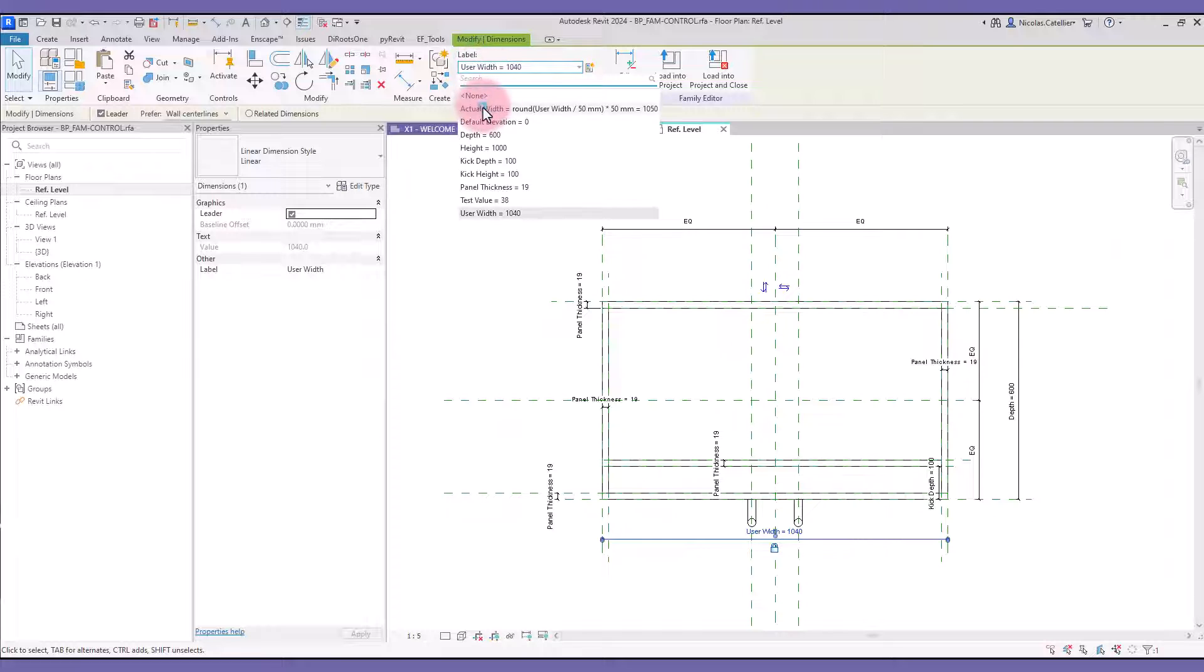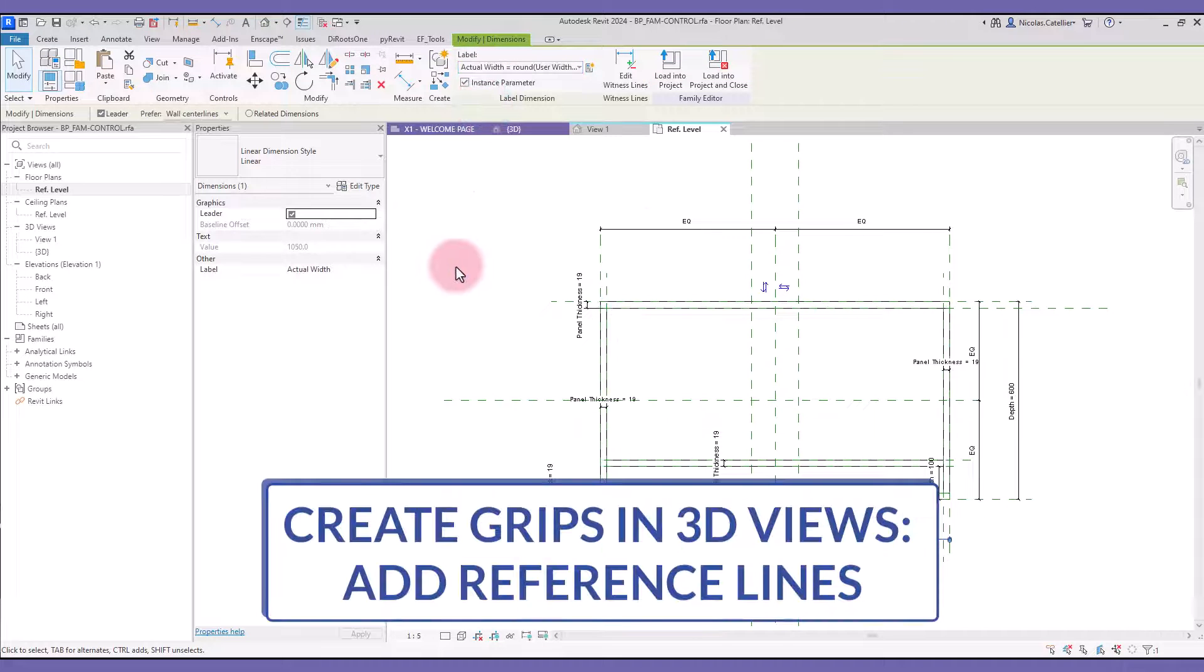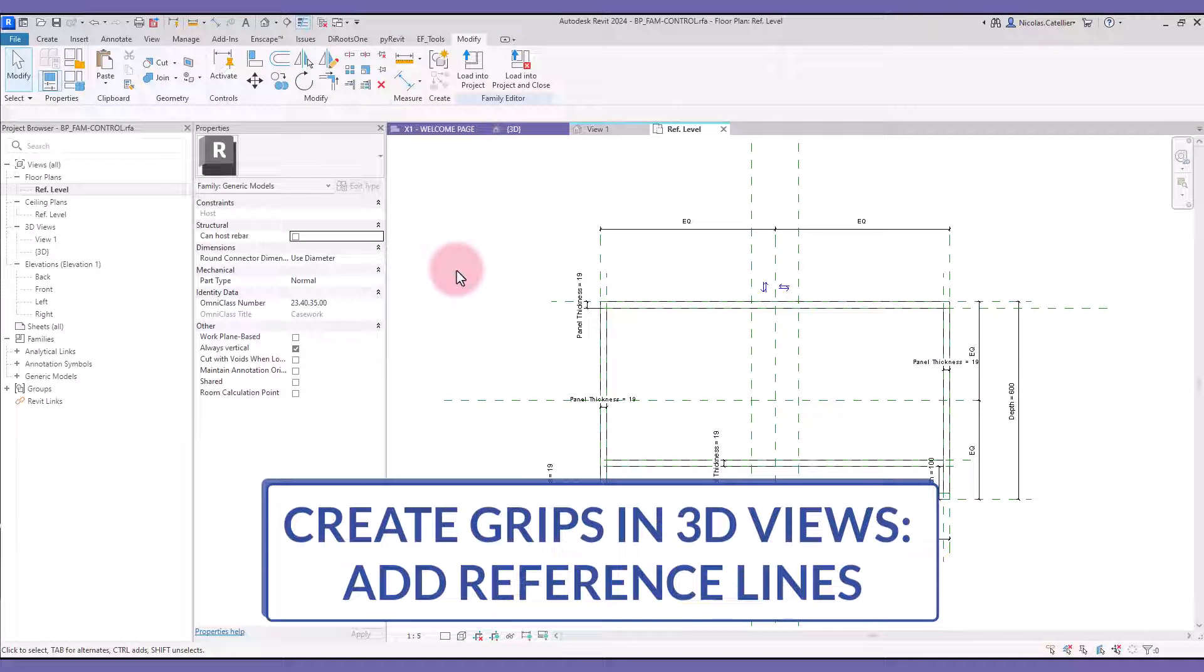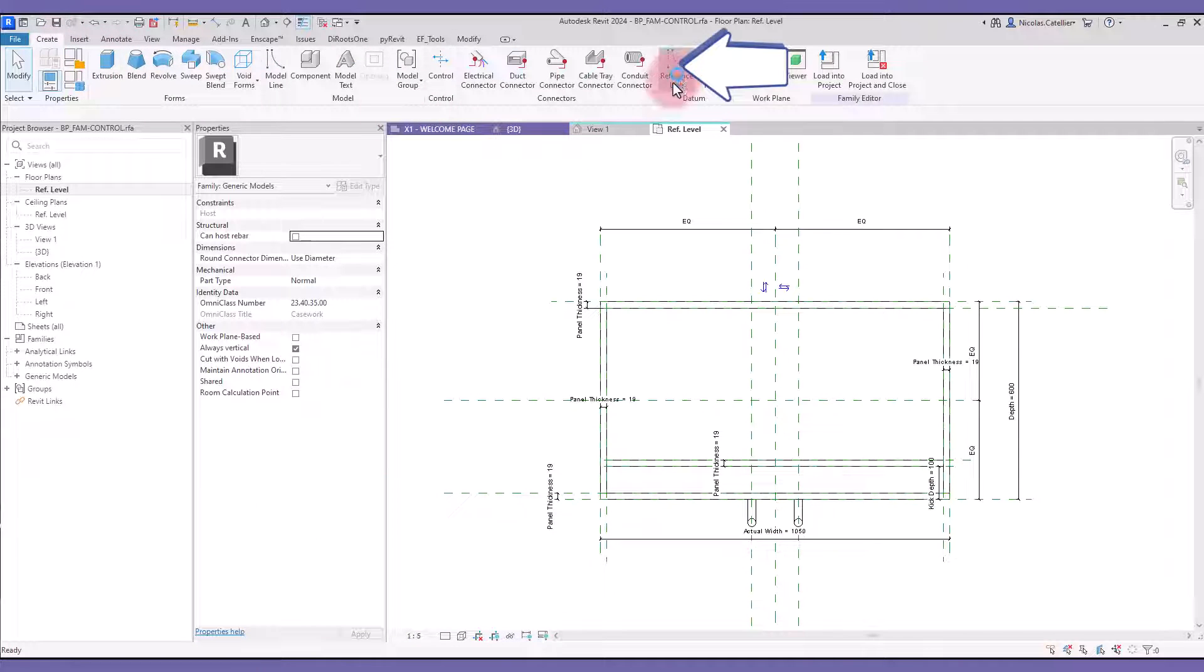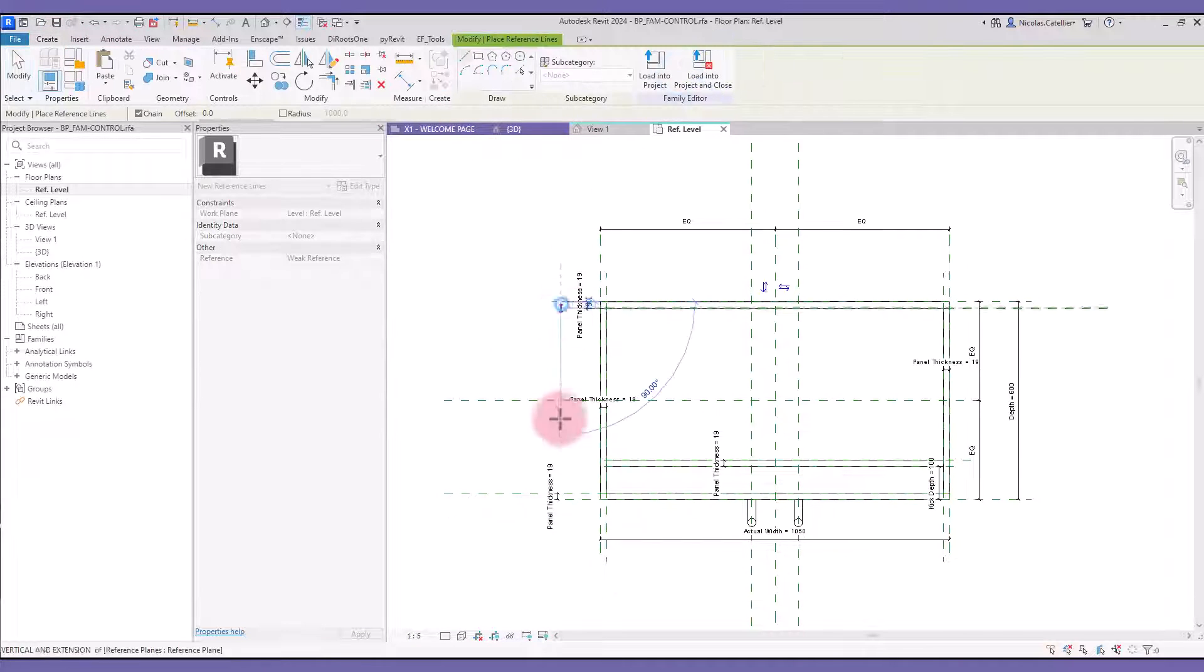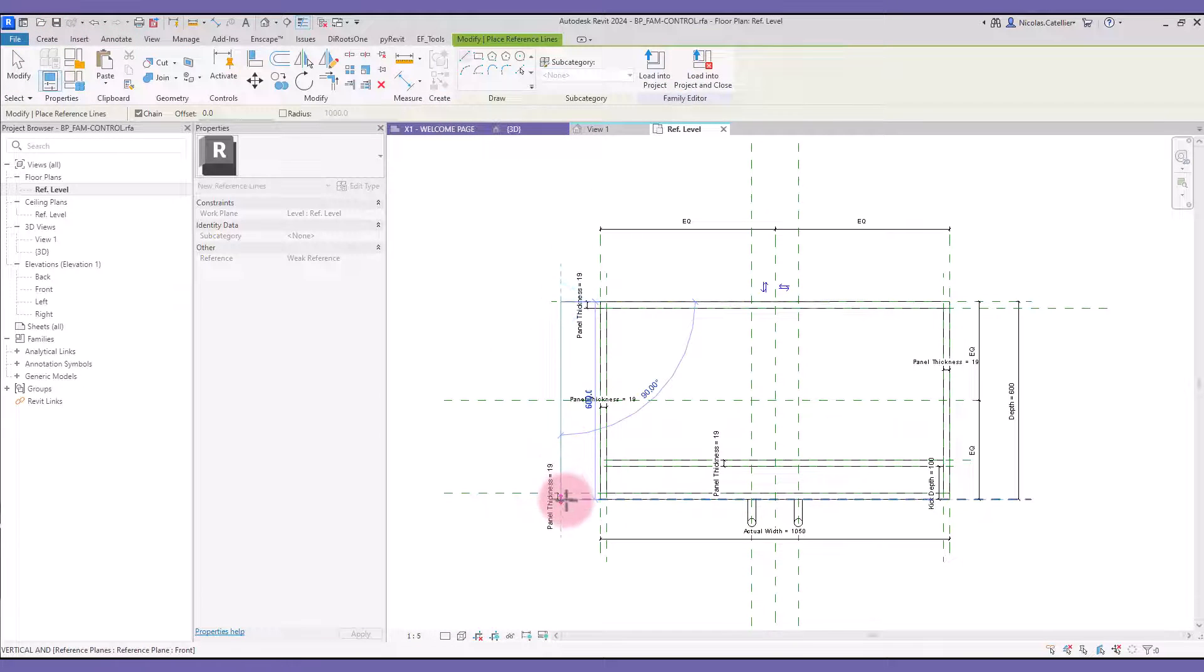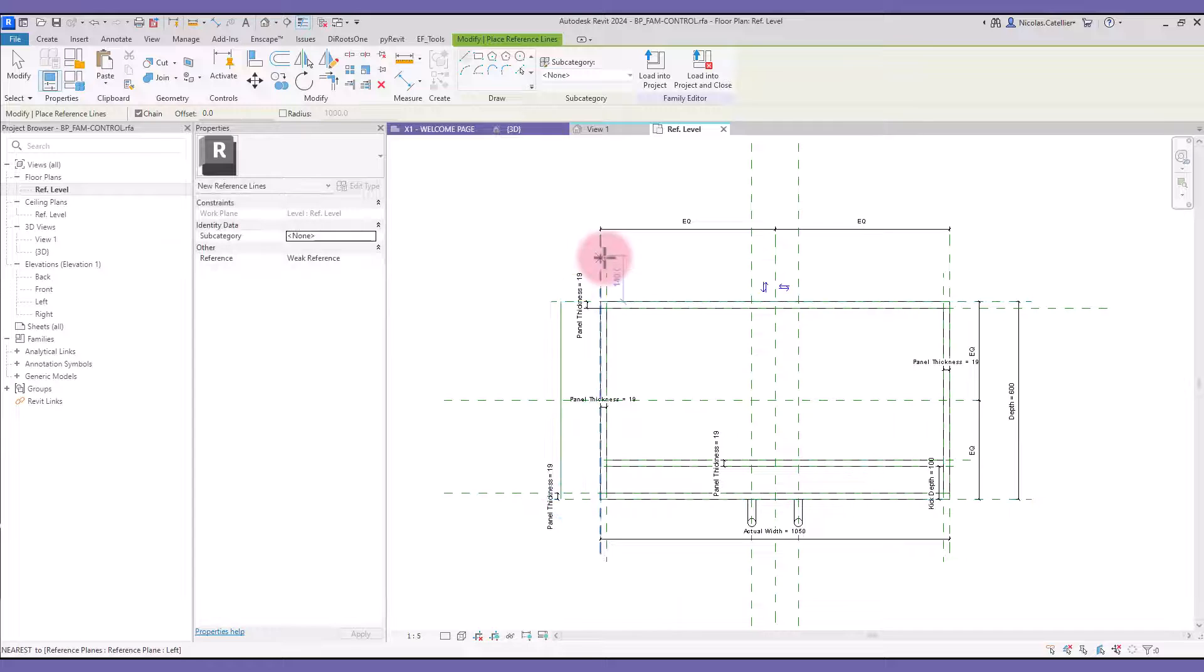Now let's add the grips for 3D views. You must add reference lines to the family. Create a line for each side of the rectangle. Draw it slightly beyond the existing reference plane.